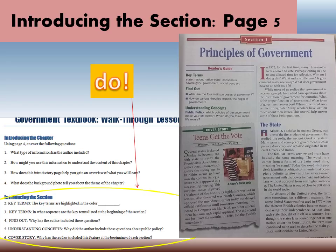The key terms are highlighted in a color. You're going to skim through pages five, six, and seven and find words like 'state,' 'nation,' and 'nation-state.' What color are those words? Write that color in the blank. Just to make sure you're correct: the color is blue. Number three: in what sequence are the key terms listed at the beginning of the section? Up here you have: state, nation, nation-state, consensus, sovereignty, government, social contract. Are they in alphabetical order, order of importance, or order of appearance in the chapter? Tell me the sequence.